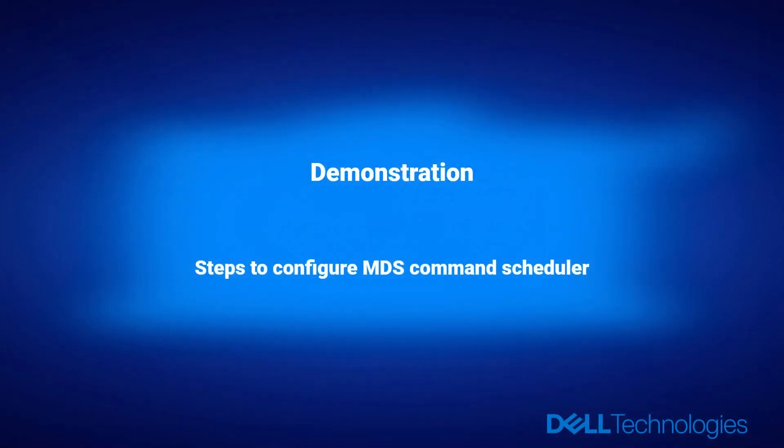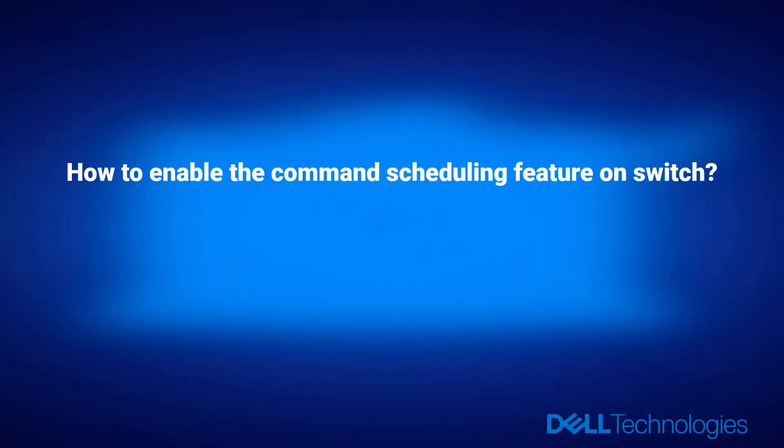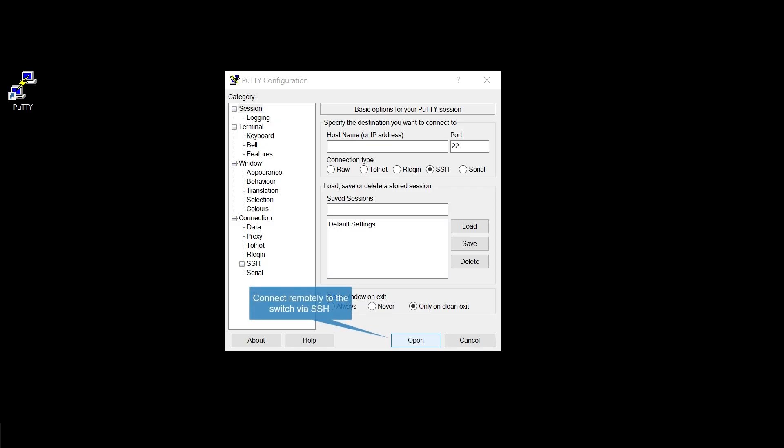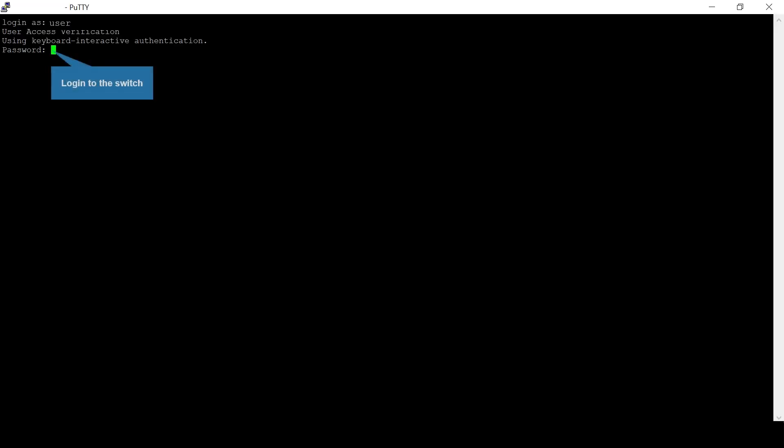Steps to configure MDS command scheduler. How to enable the command scheduling feature on switch? Connect remotely to the switch via SSH. Login to the switch.